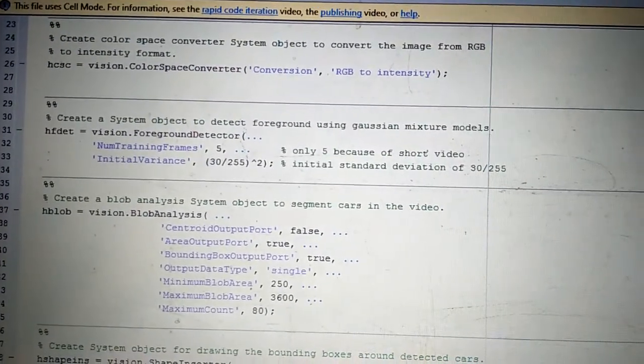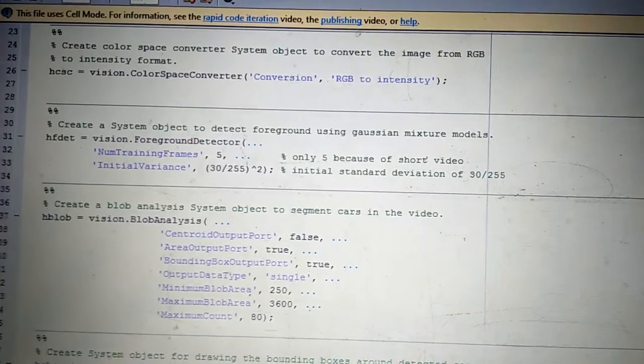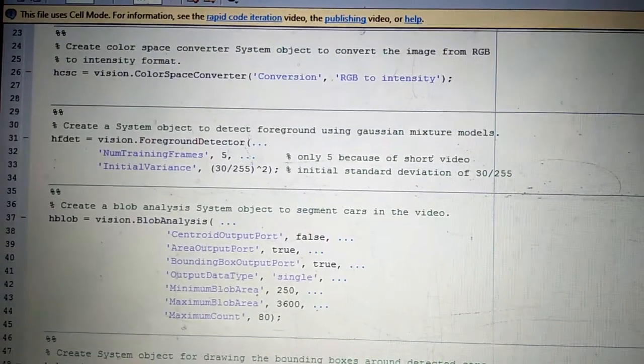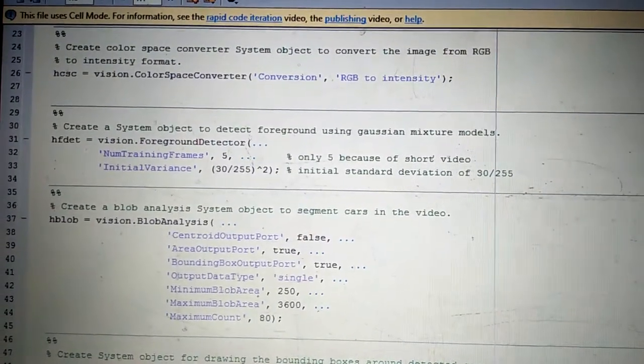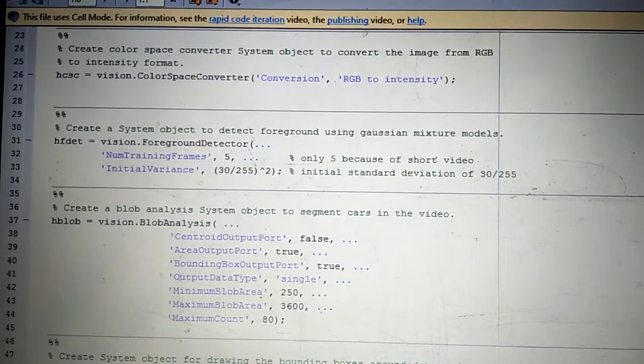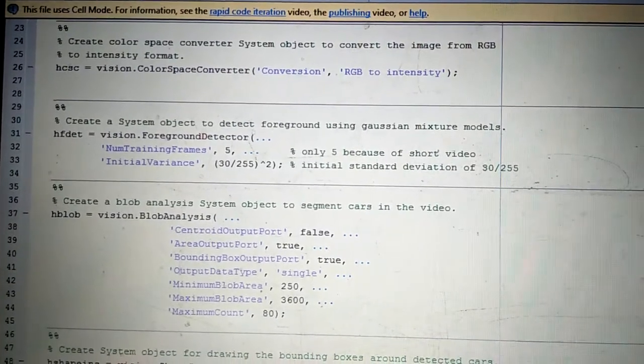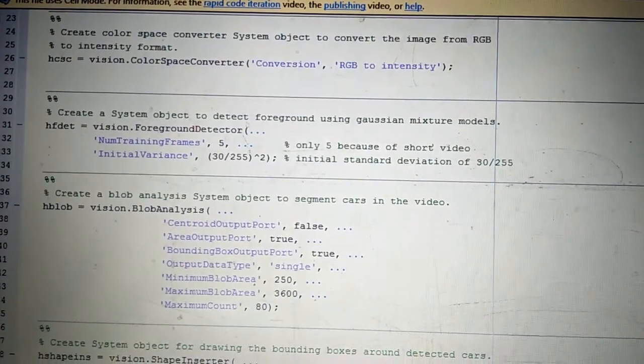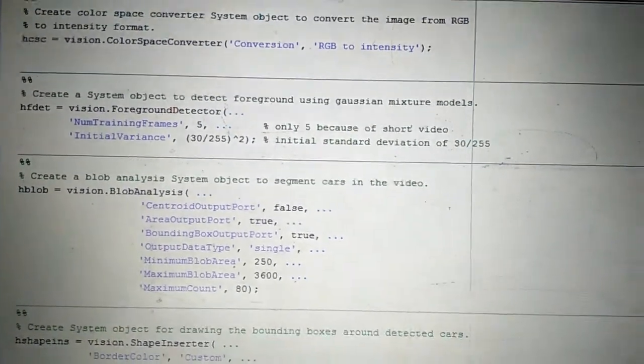This project shows how to use the foreground detector and blob analysis to detect and count cars in a video sequence, and it assumes that the camera is stationary as well.